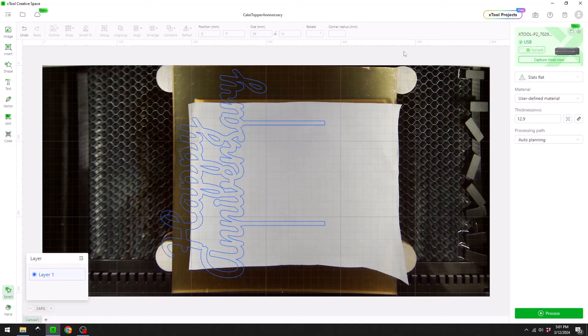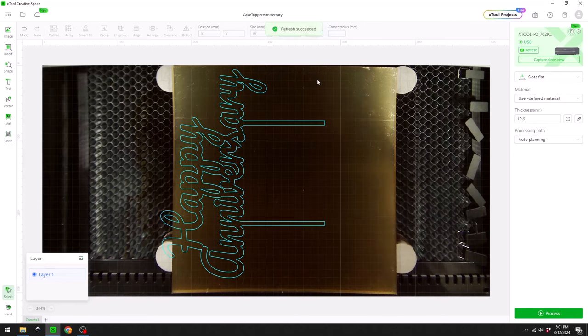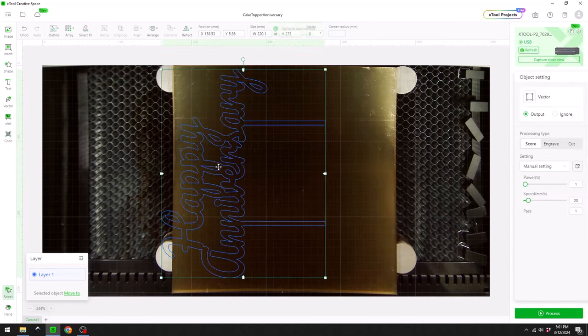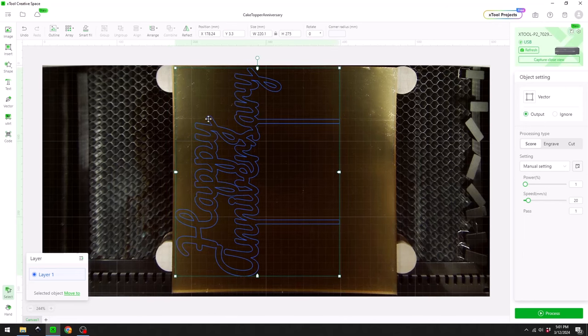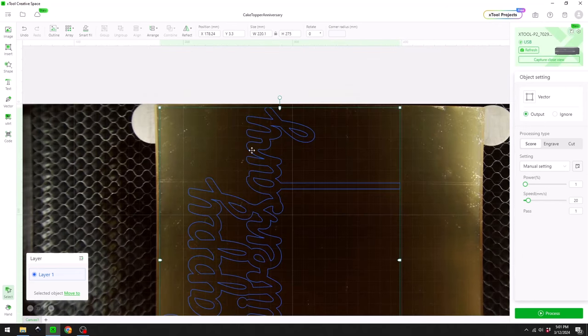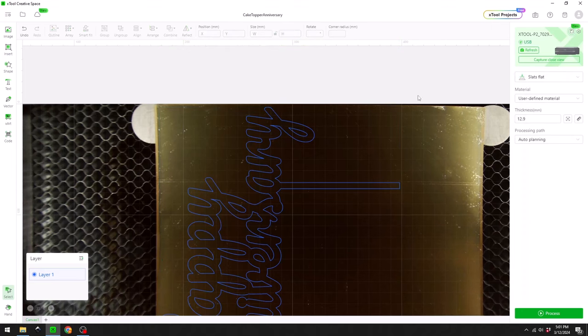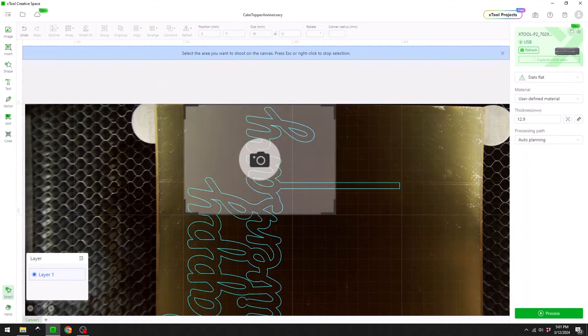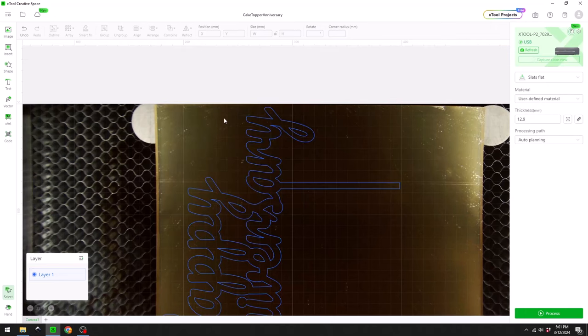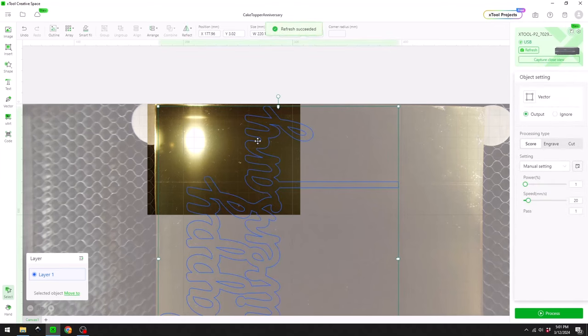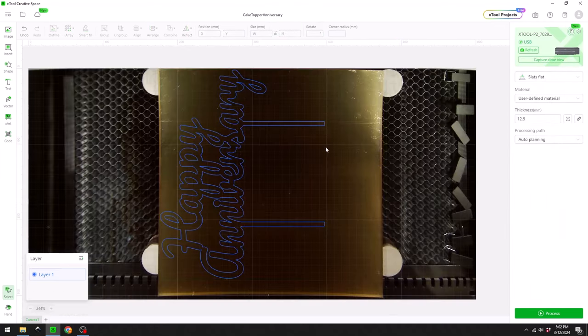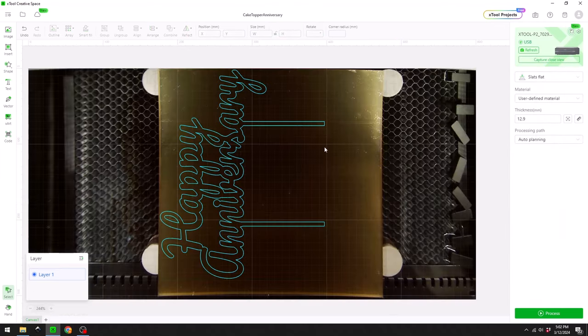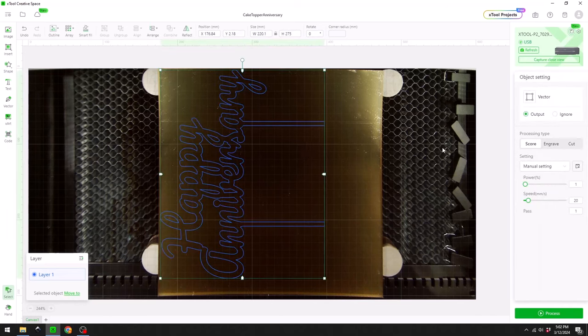With the paper removed, I'm going to refresh one more time, and I can zoom in and move my cutout to exactly where I want it to be based on the material inside the P2. If I want to make sure I'm at the top left corner, I can use the capture close view. Using the close-up camera, I can make sure that everything's lined up properly.